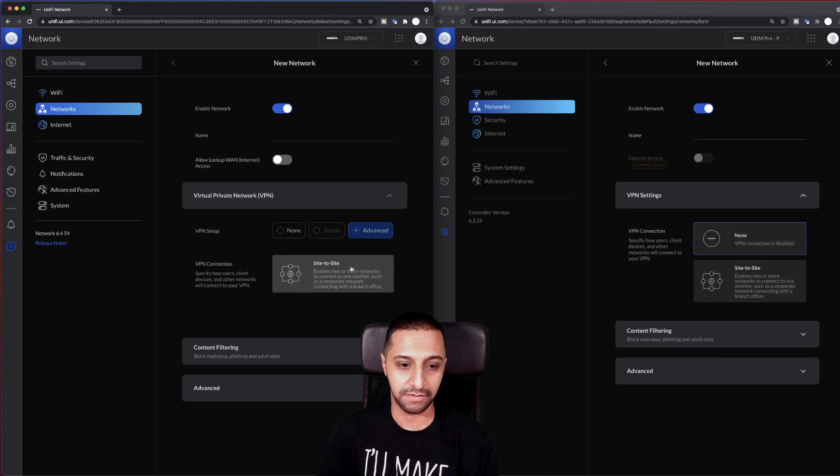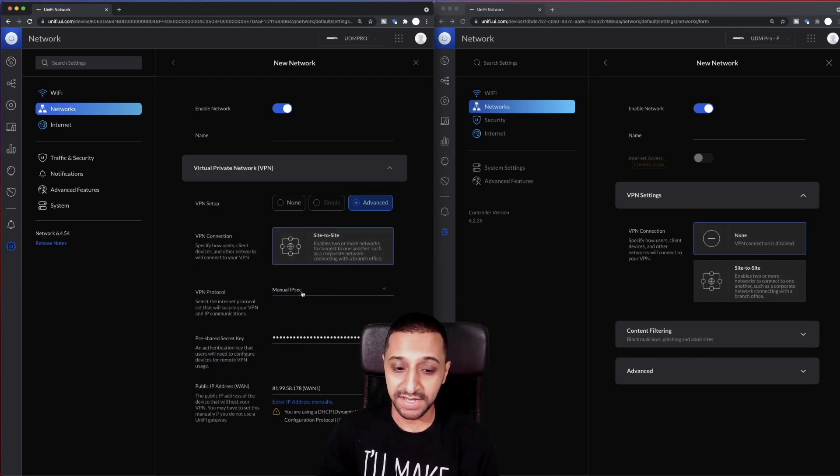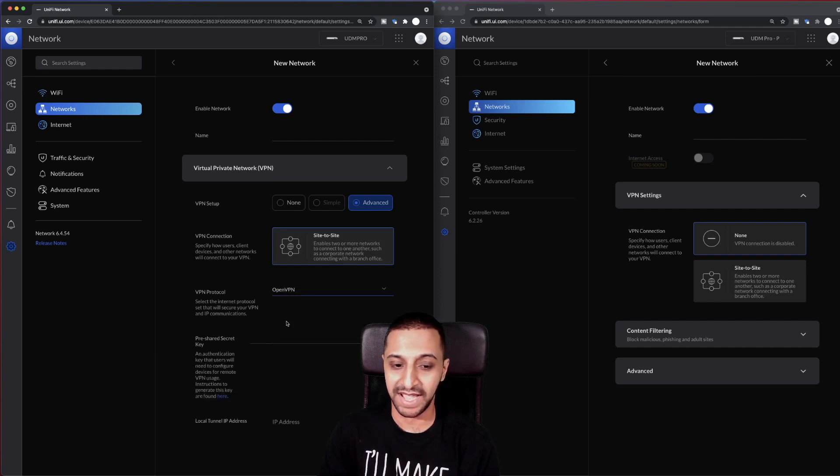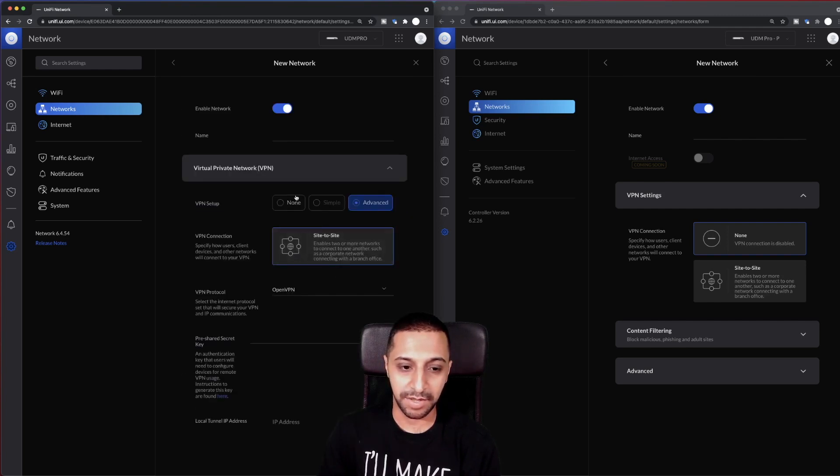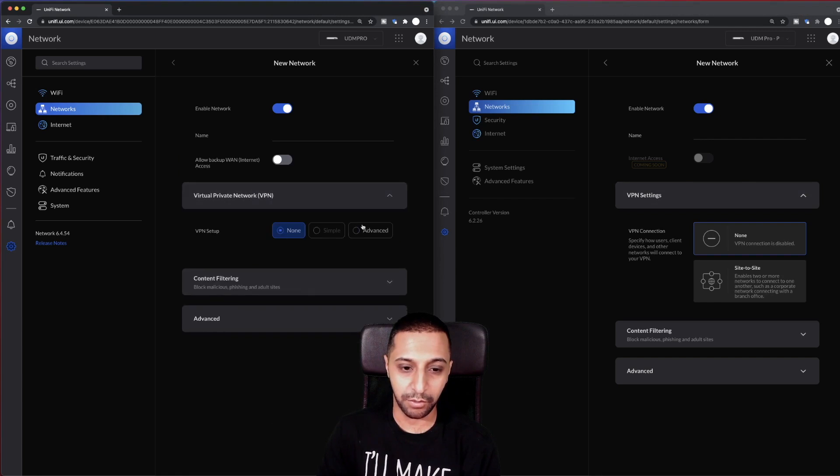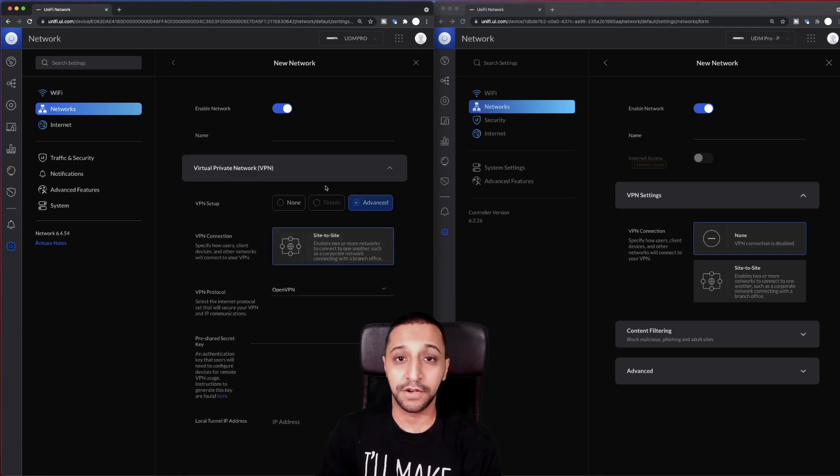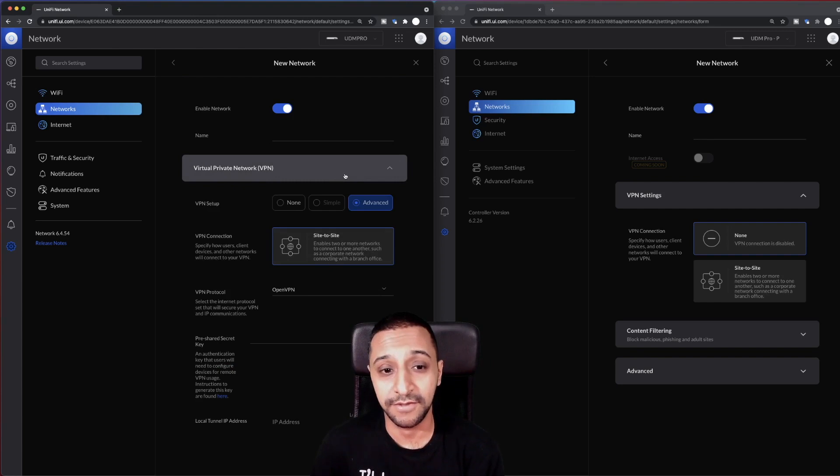So if we open those up, yeah, you can see there's a site-to-site here and none, and then you've got advanced here, which then gives you the options for site-to-sites. You've got the manual IPSec as you have previously, and you've got OpenVPN option as well. So setting up your VPN may be a little bit more different than it was previously.